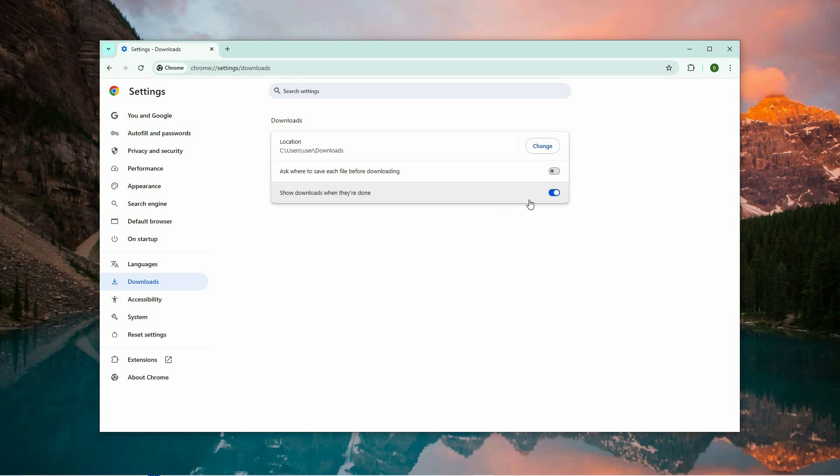Additionally, enable the setting titled Show Downloads When They Are Done. This will ensure that once a download is finished, the file automatically opens for you.